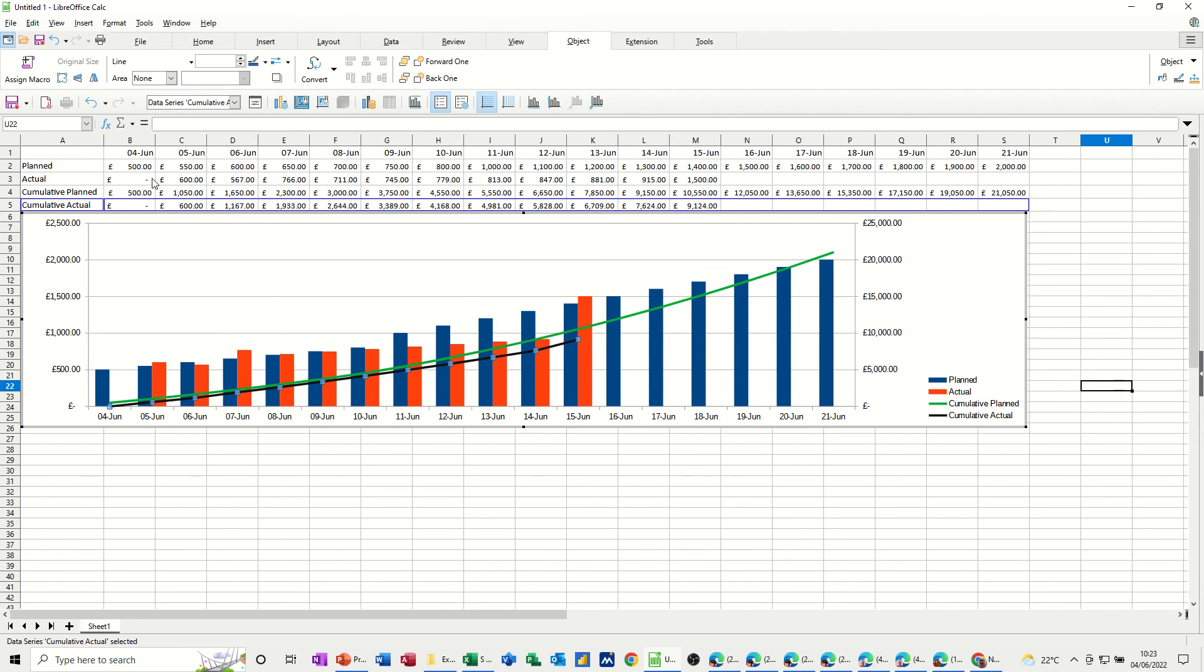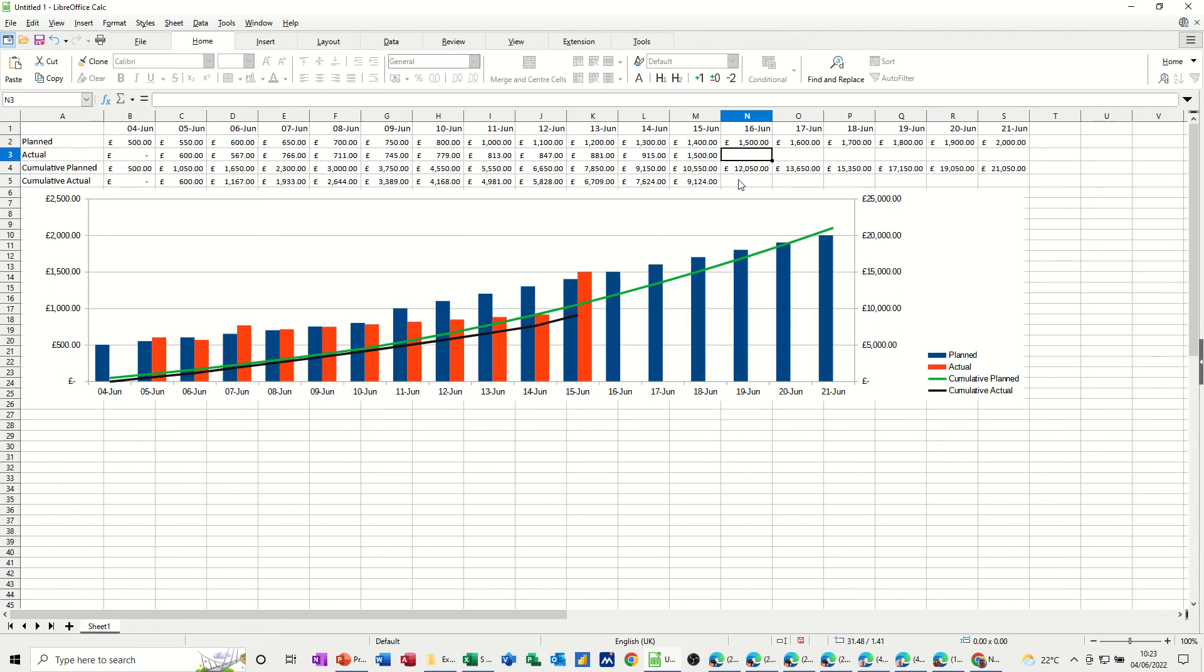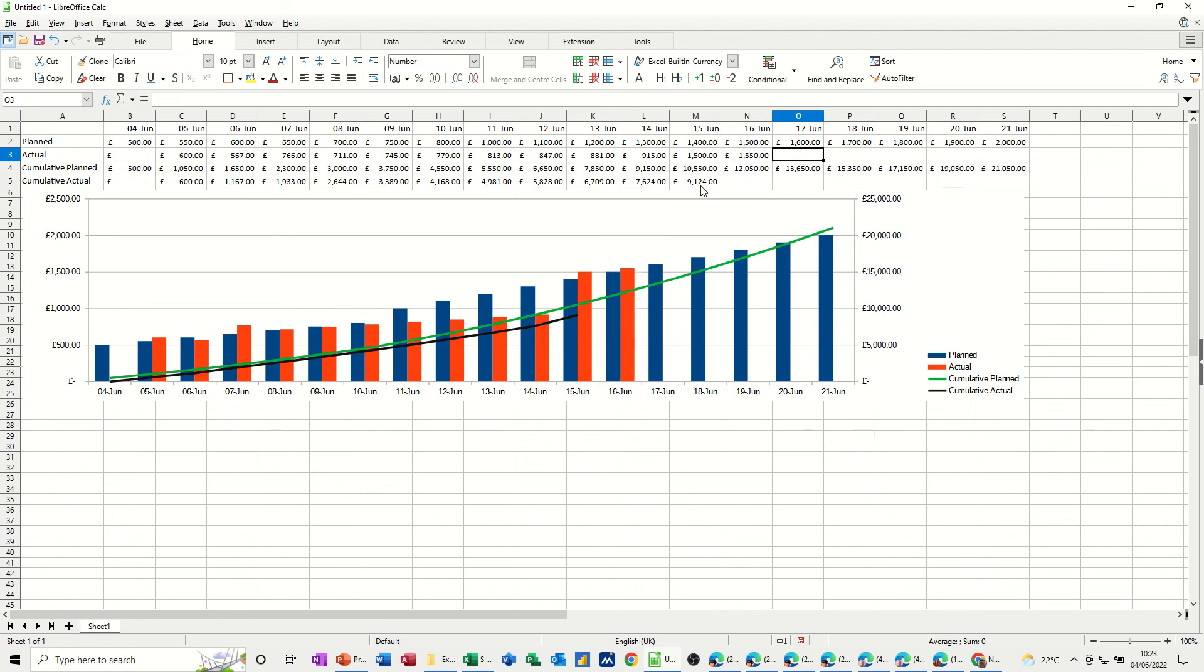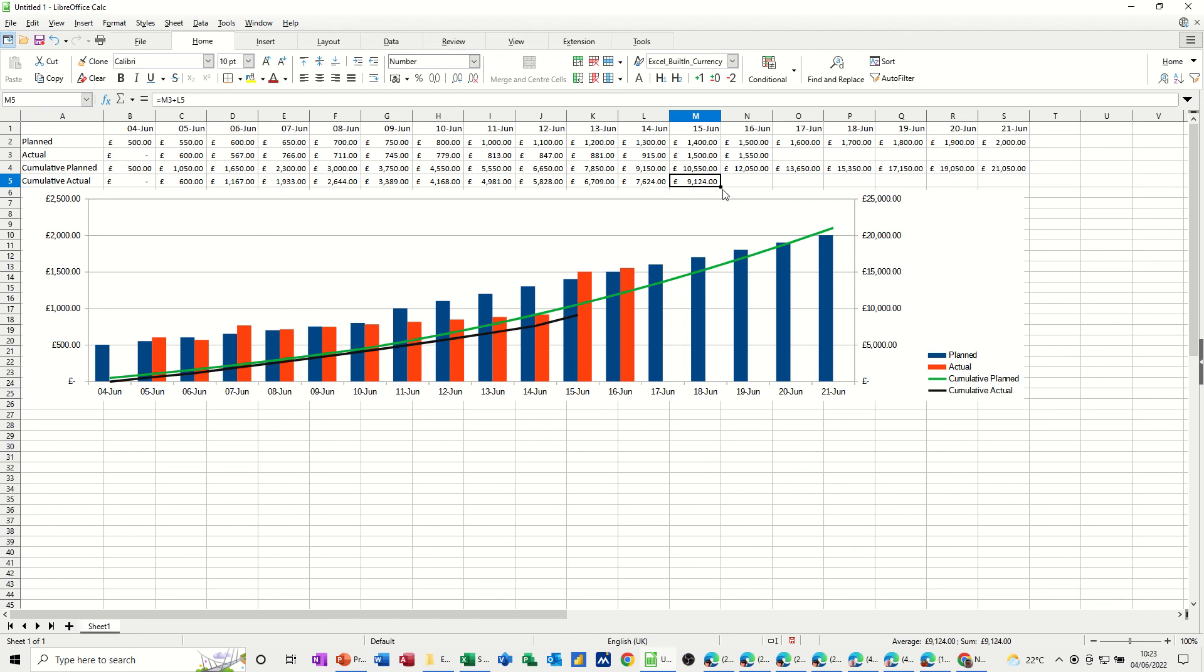But there you go. That's it. The formula is driving this. So as you enter data into this, whatever your actual spend was, you then pull that one across. And then this line will move over. So if I just put 1550 there. And then you see that's coming. And if I pull this across, that's just moved over as well. So we're still below what we should be, which is good. That's how it wants to be. But that's a quick video of how to create an S-curve in LibreOffice Calc. So hopefully that was of use. Thank you for your time. Catch you on the next one. Bye-bye.